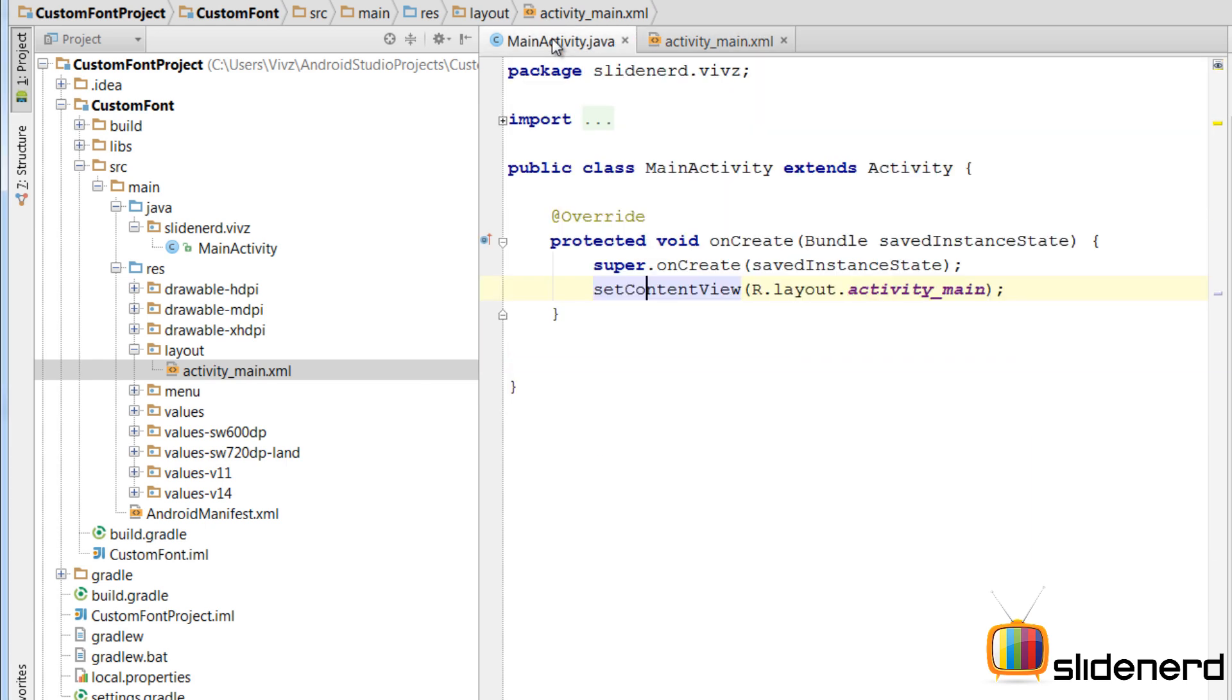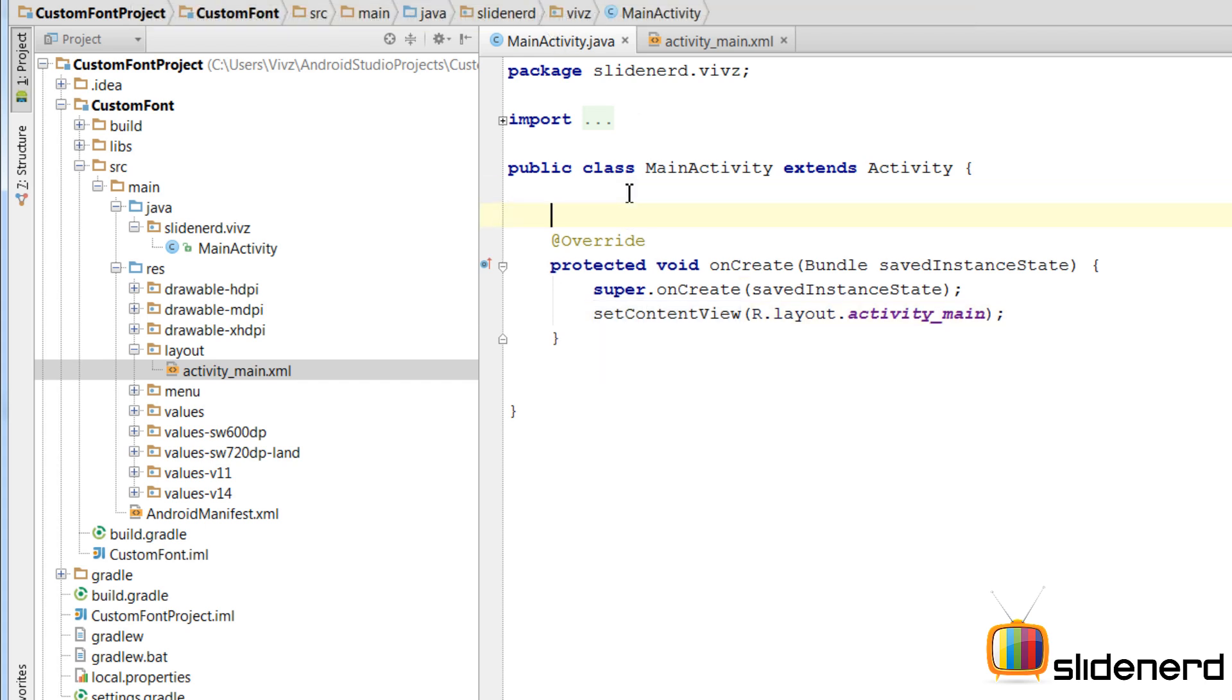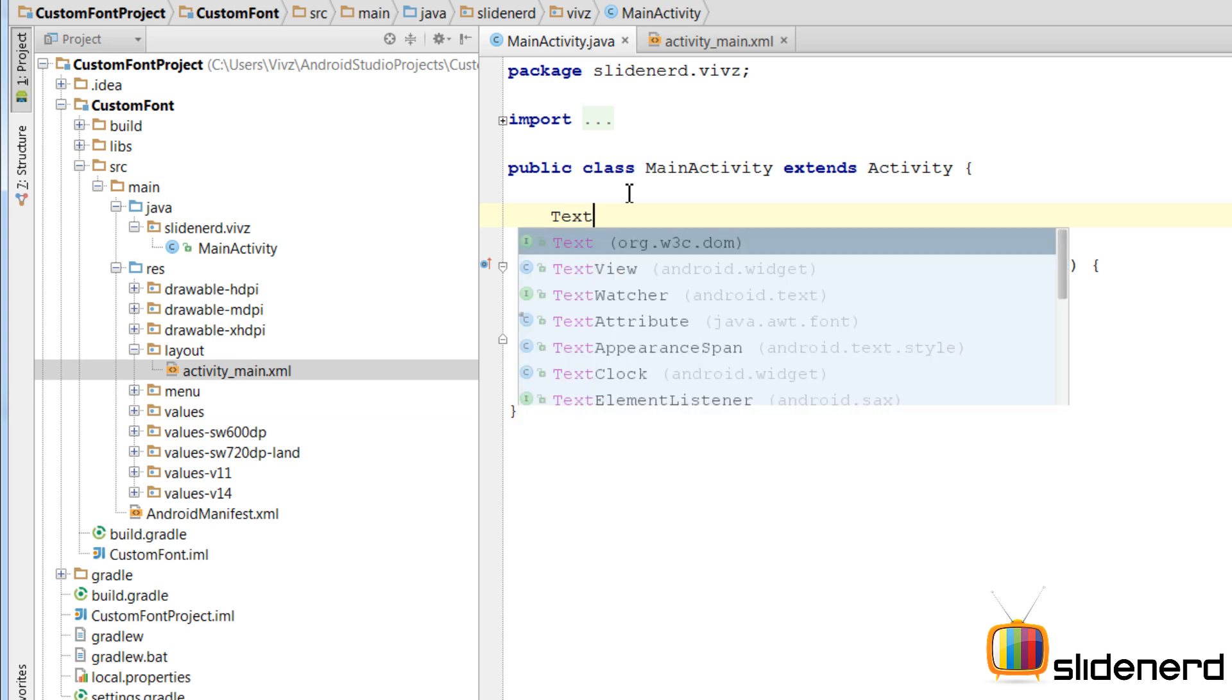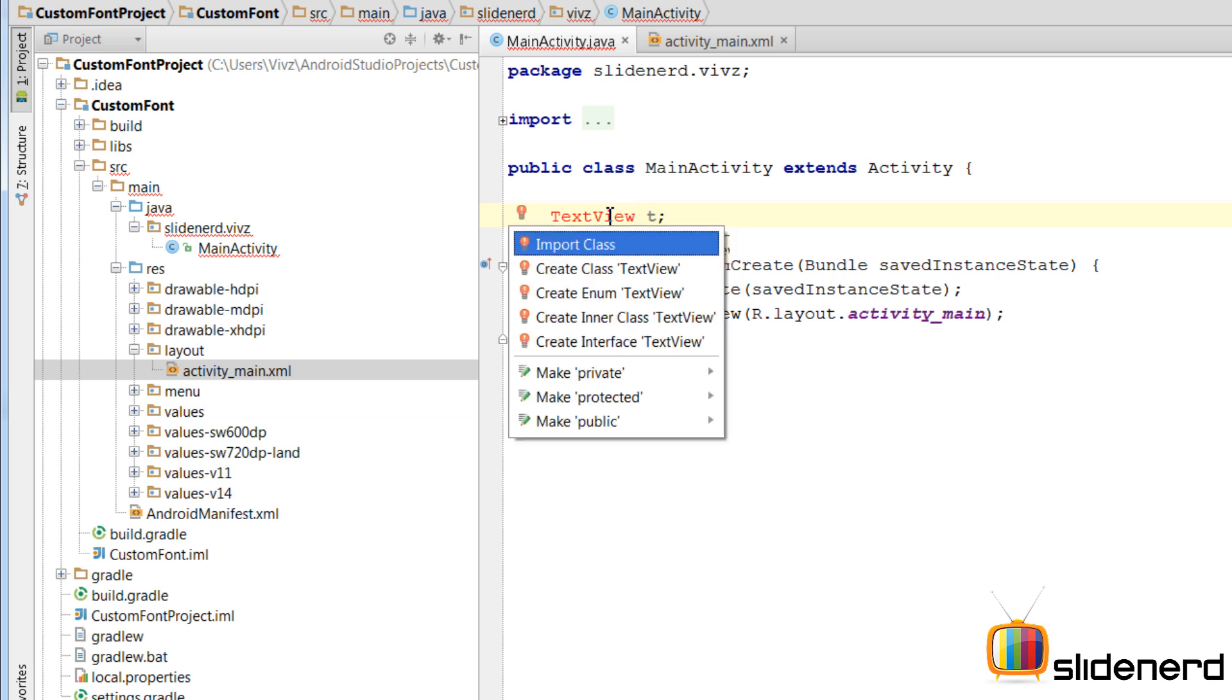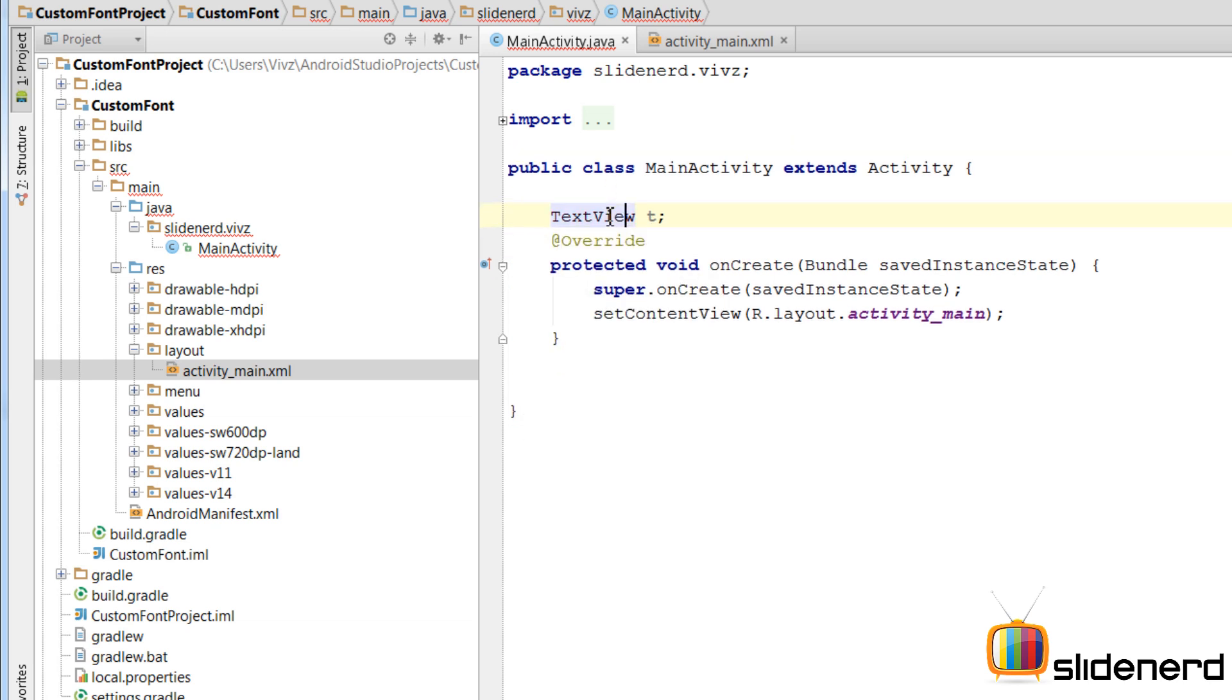Let's go to the main activity here. Let me create the text view first because I am going to bring the object from XML into Java. I am going to say text view. At this point, you probably get an error saying this class is not recognized. Press alt, enter, import the class and there you are done.